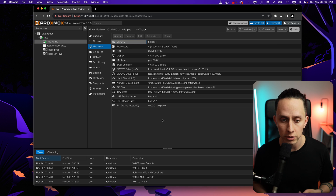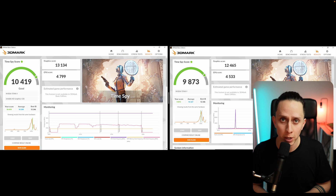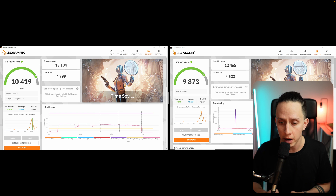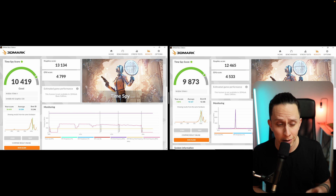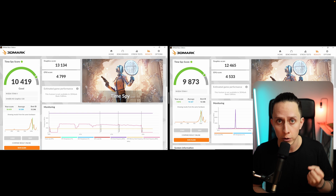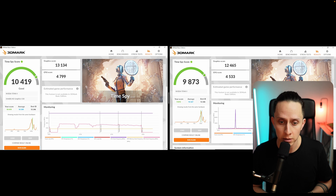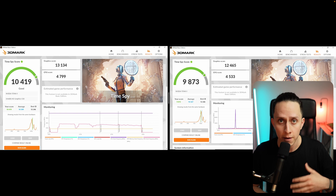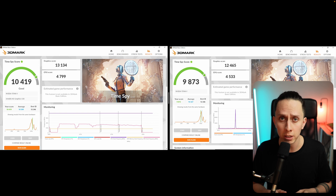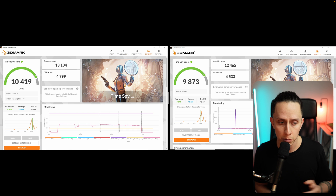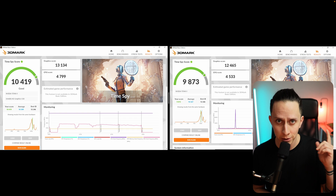Now for the fun part — some benchmarks. On the left side is the bare metal performance and on the right side is the VM performance. The scores are very close, meaning the VM is taking almost 100% advantage of the bare metal CPU and GPU performance. There's always a little overhead because Proxmox is running a full virtualization environment, but performance is excellent for gaming. Both benchmarks were run at 1080p using the Titan V as the main GPU. That's all — I hope you enjoyed, see you on the next one.